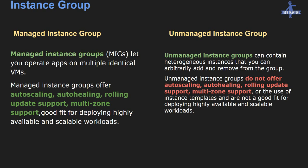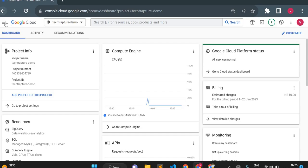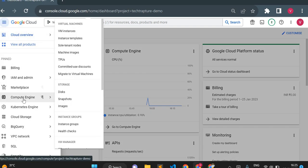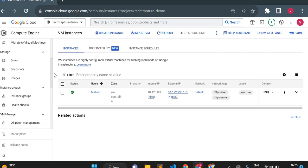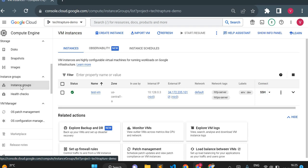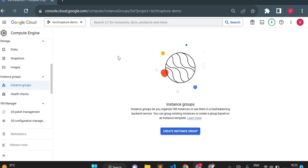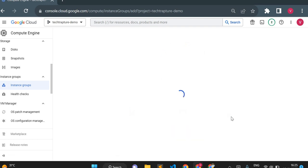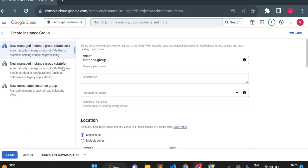That covers the basic theoretical definitions of managed and unmanaged instance groups. Now I'll go to the Cloud Console to show how to create both. In the console, go to the Compute section, scroll down, and you'll see the Instance Groups option. I'll click Create Instance Group.